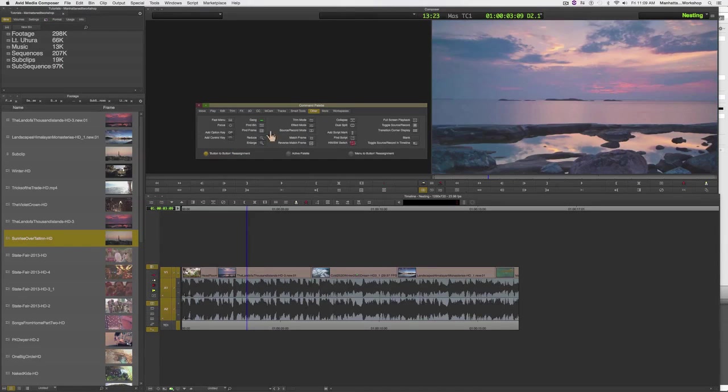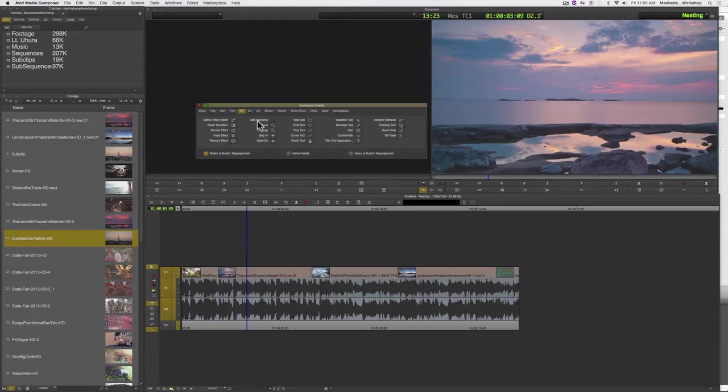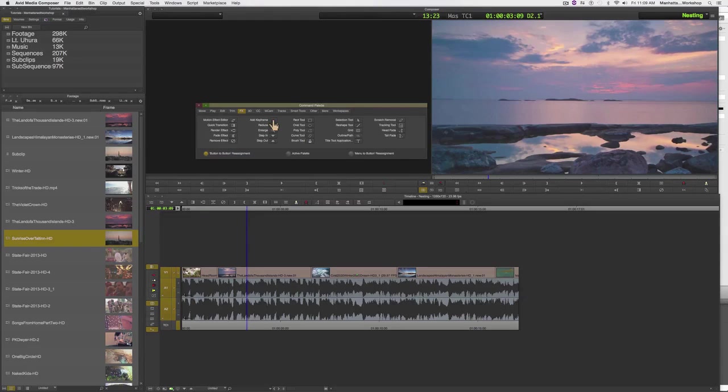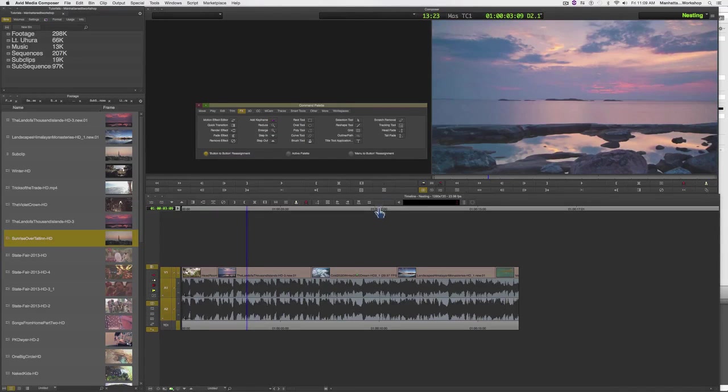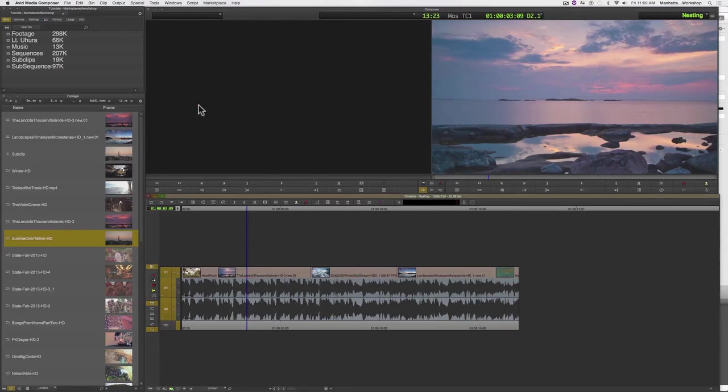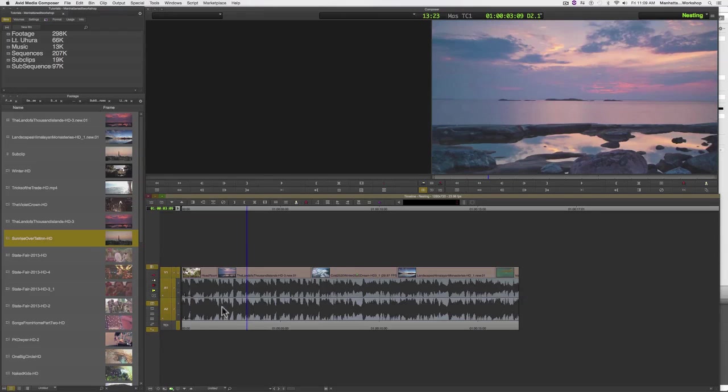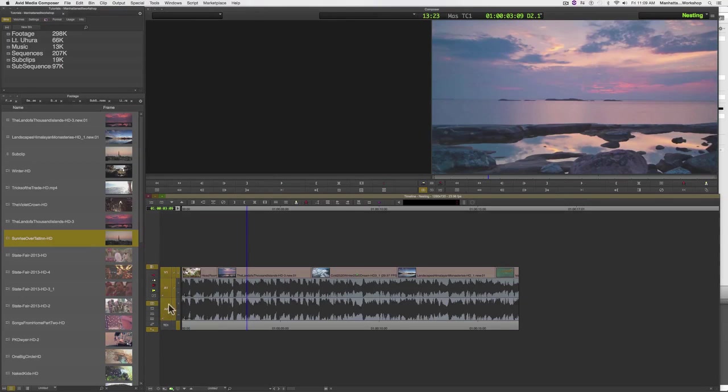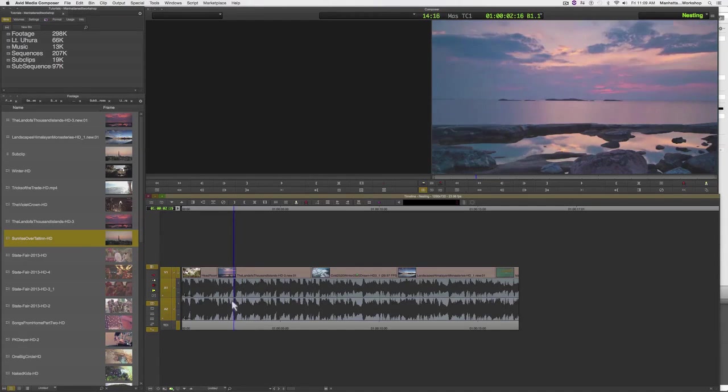It's located in the command palette in the effects tab. There it is—it looks like a pink triangle. I'm going to map it right here. Now I am making sure that my tracks are active.